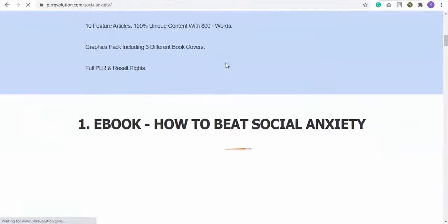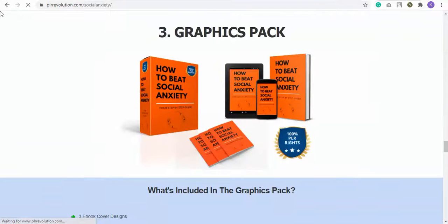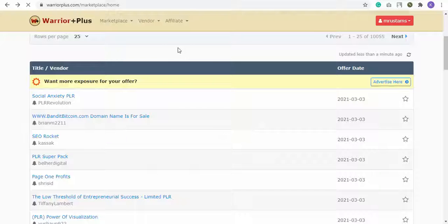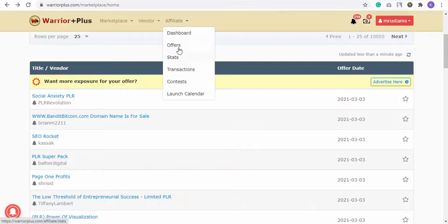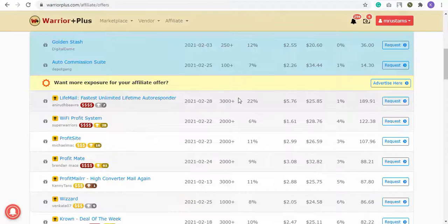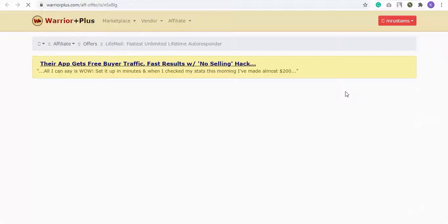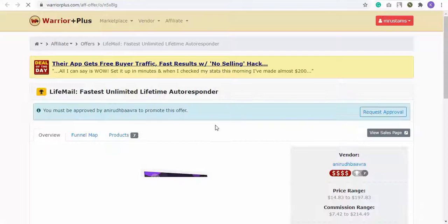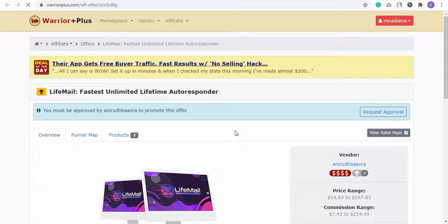Back on Warrior Plus, go to the Affiliate tab and select Offers. The first offer on this page is the Deal of the Day, and below is a list of all offers to promote. You can request an affiliate link for any product you like using the Request button.